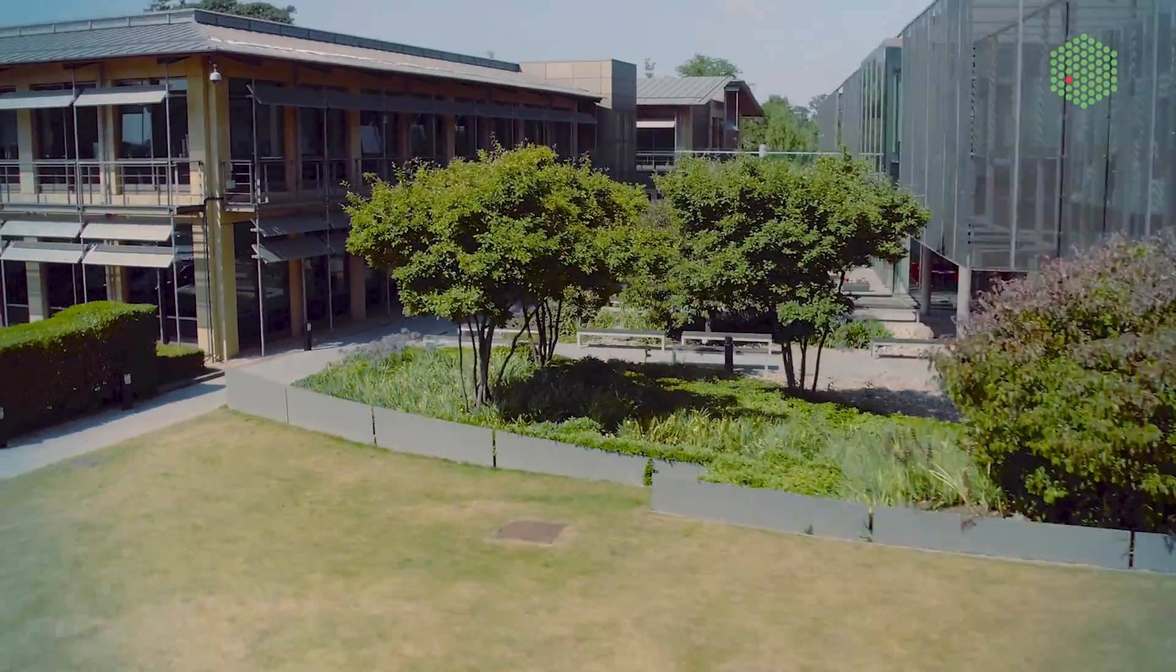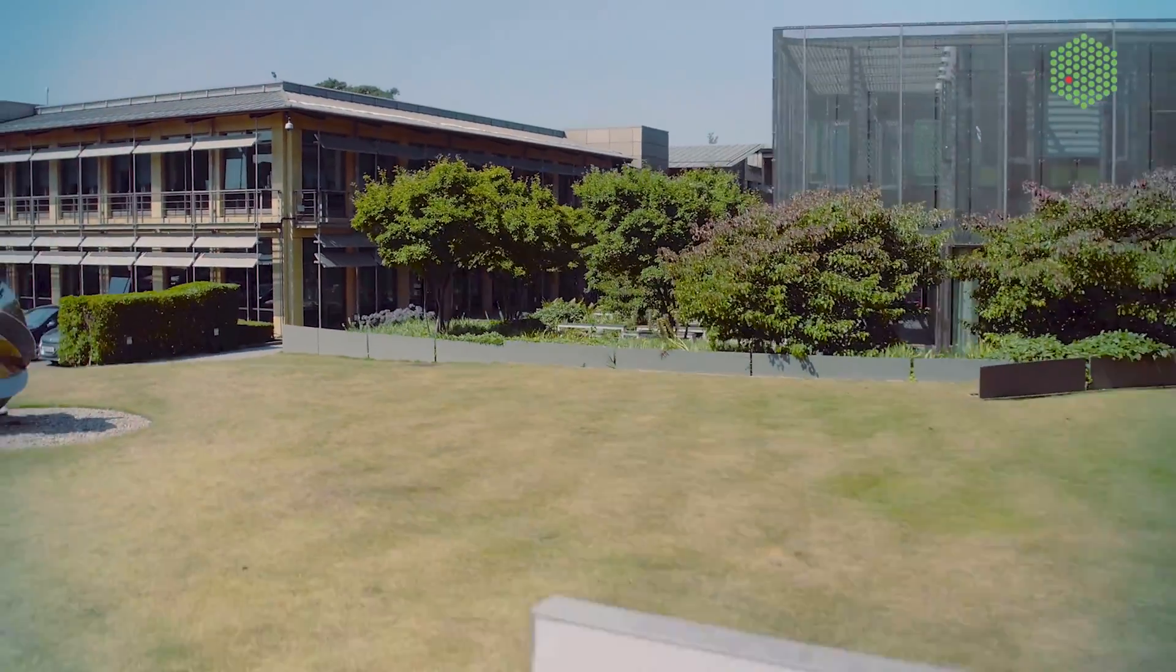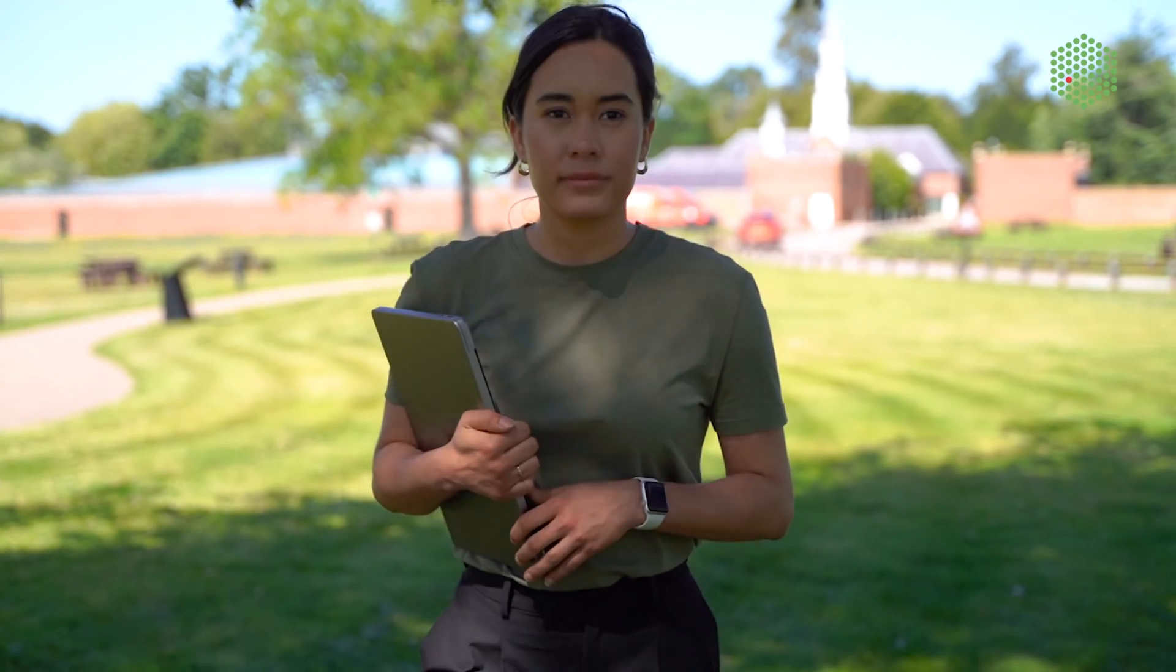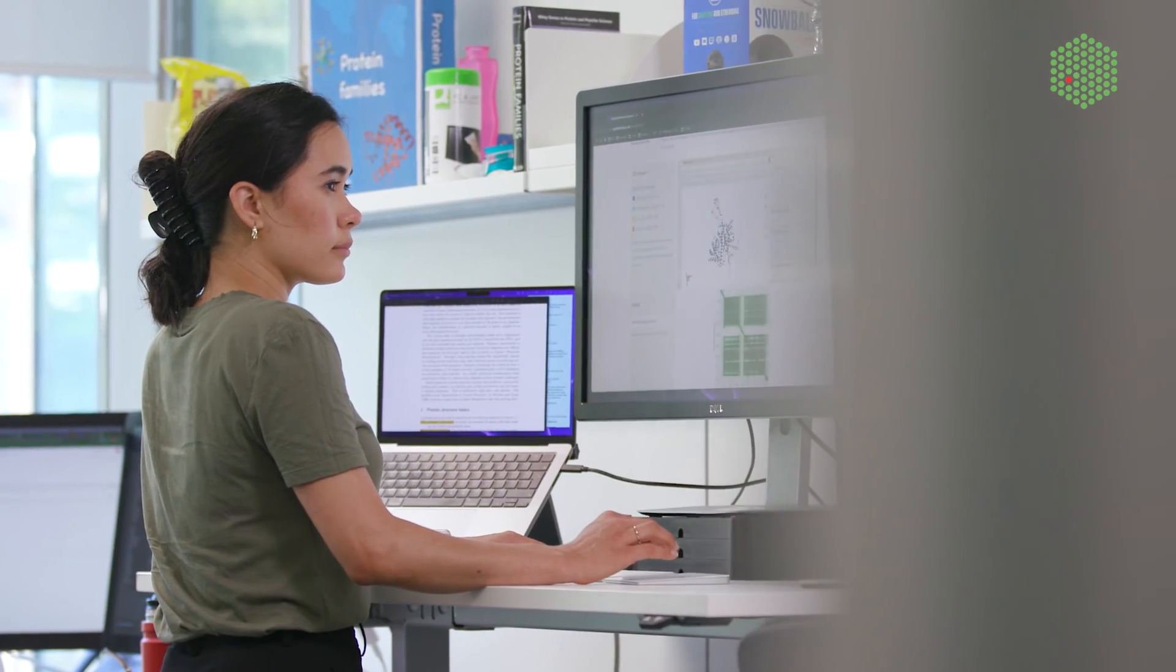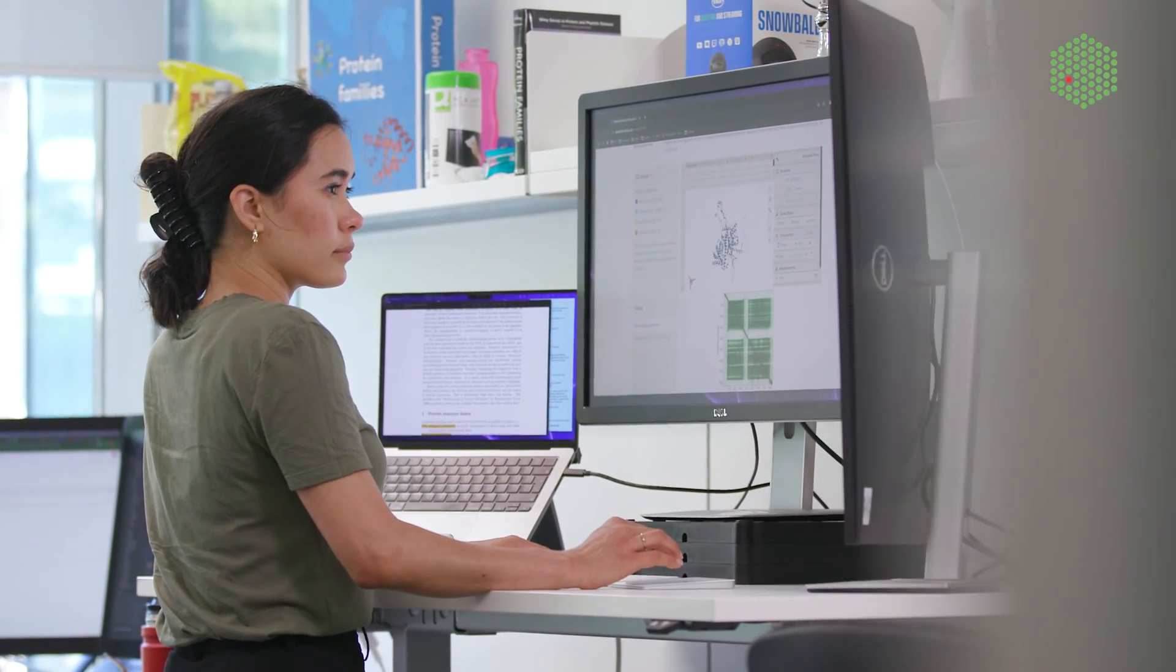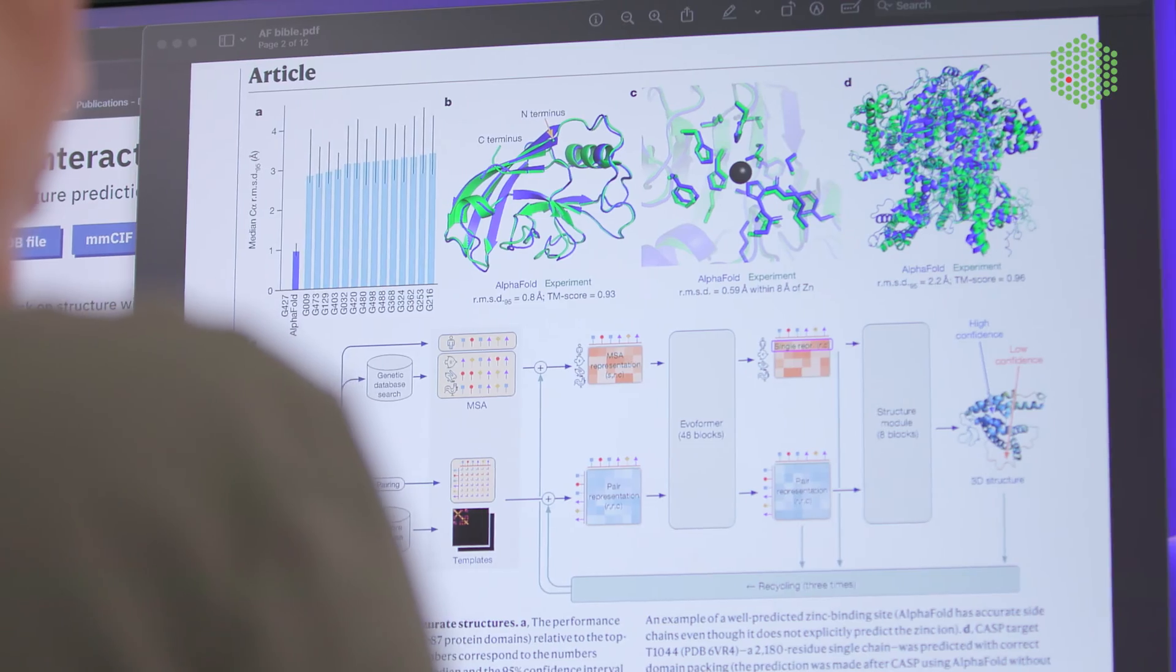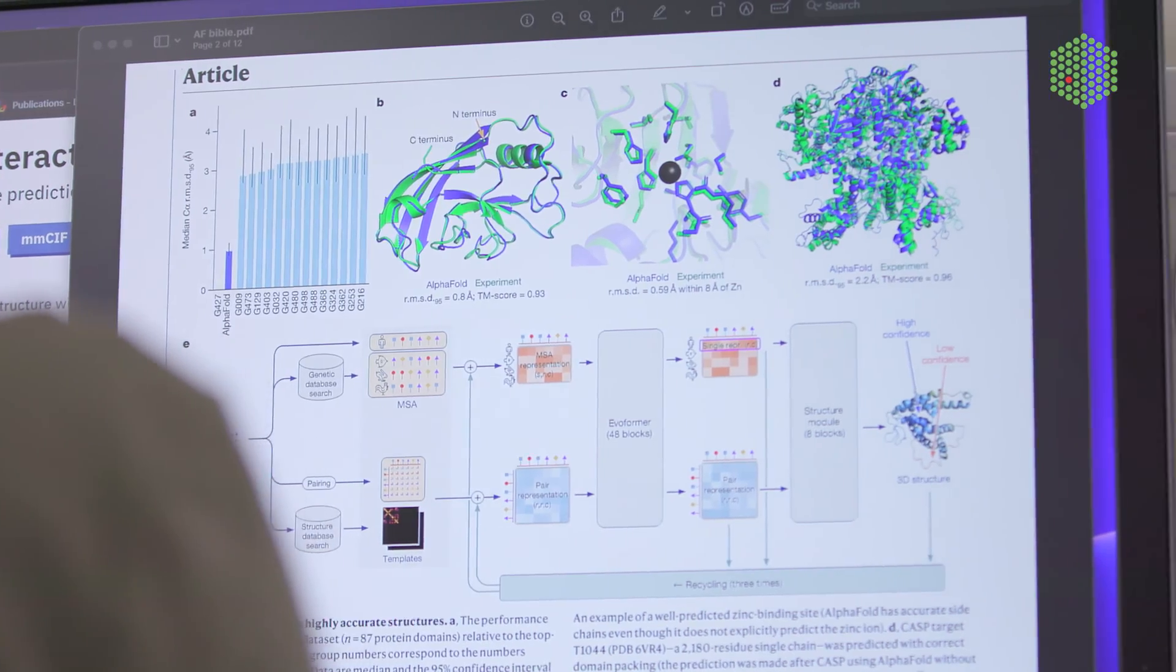At EMBL's European Bioinformatics Institute, we turn data into knowledge. We make data easily accessible and freely available to everyone around the world.